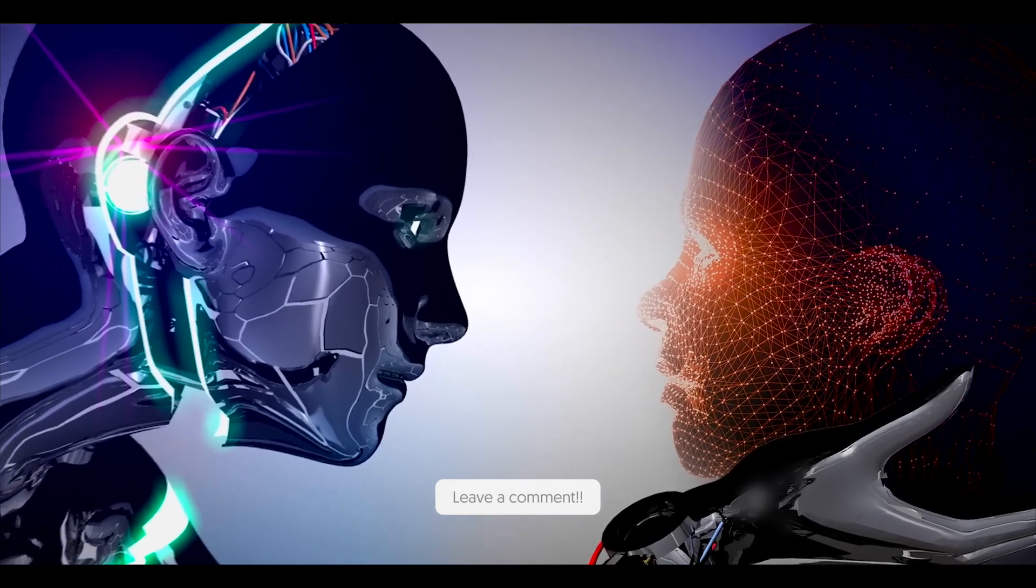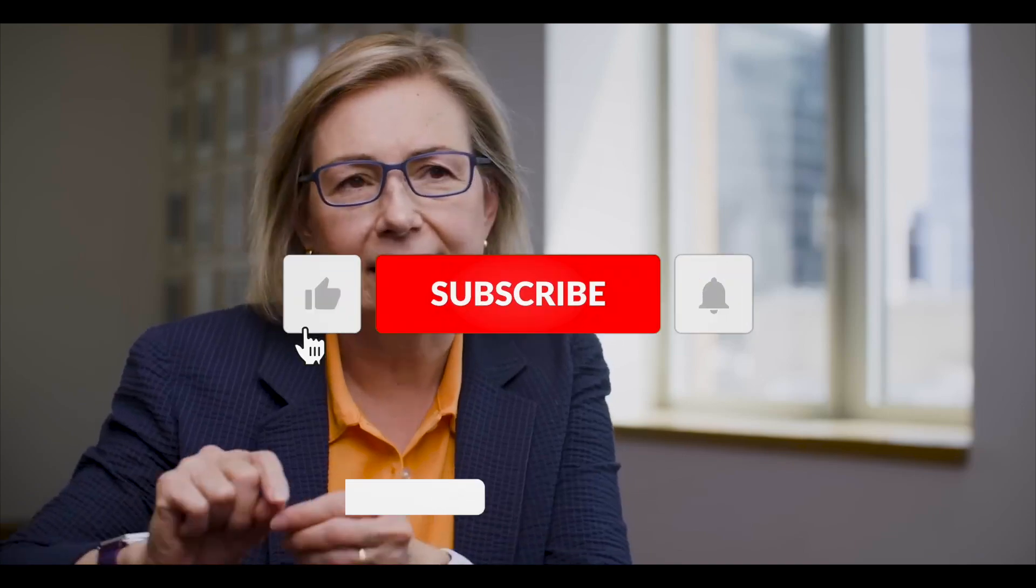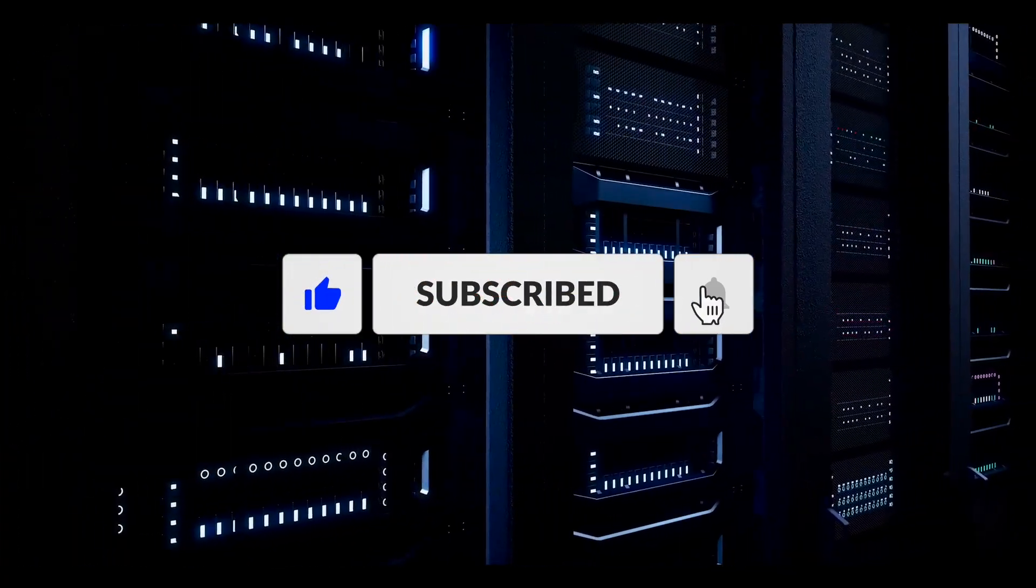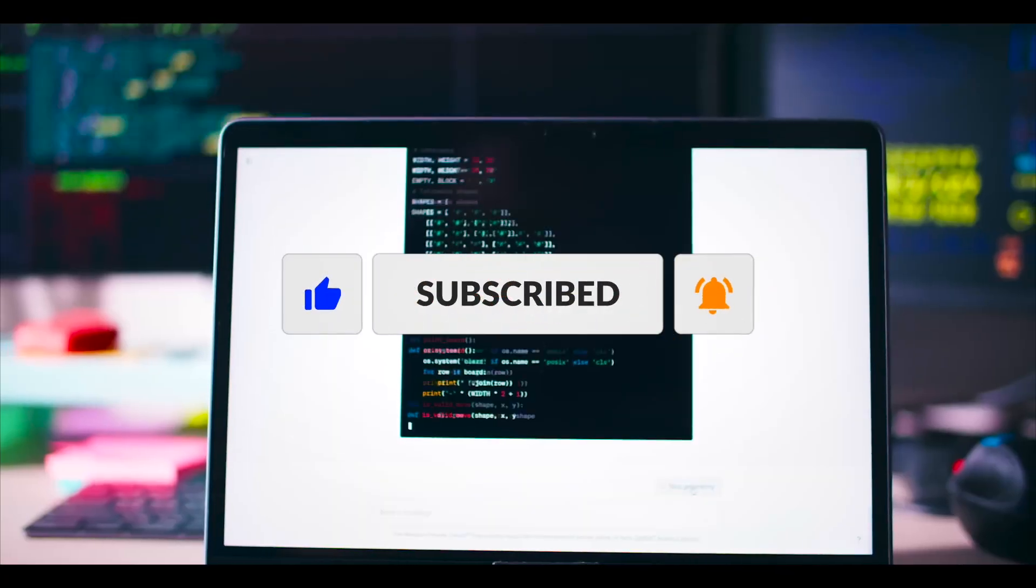What are your thoughts about this tech? Do share it in the comment section. Also don't forget to like and subscribe. Until next time, see you all.